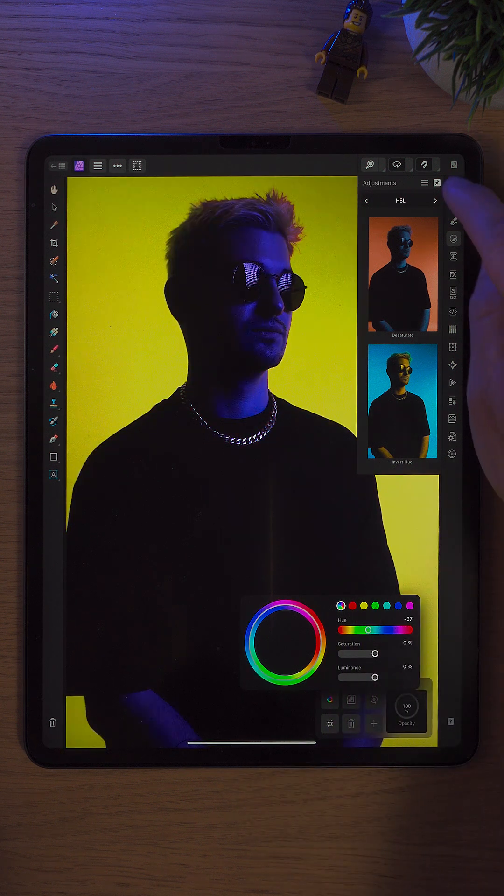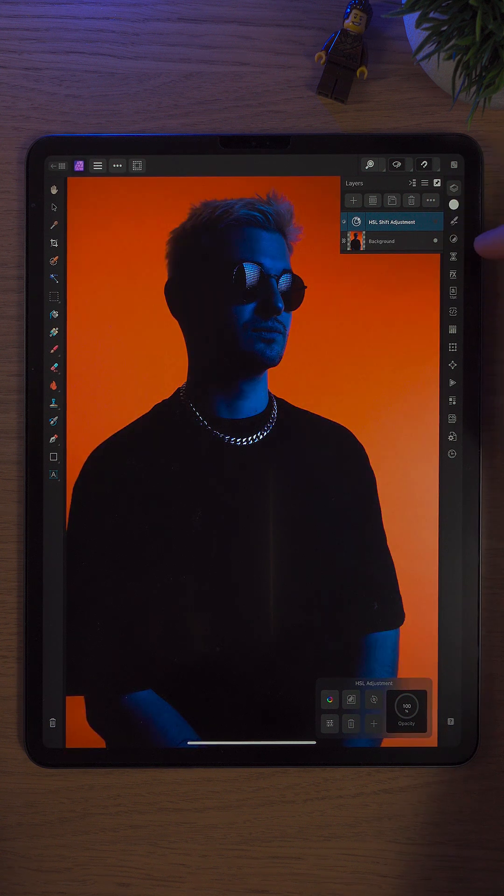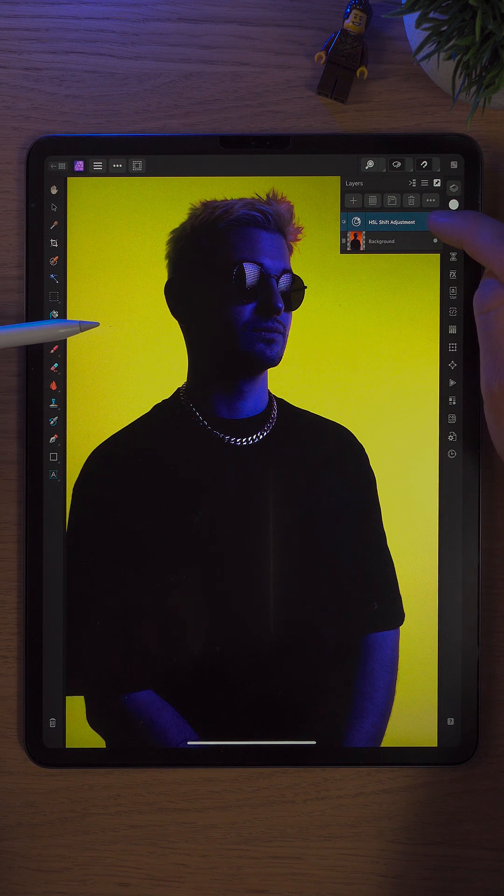And if we go up to Layer Studio, you can hide this layer — that's what it was — and that's what it is now.